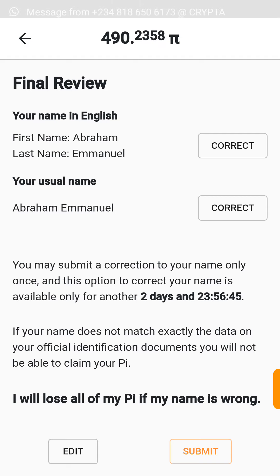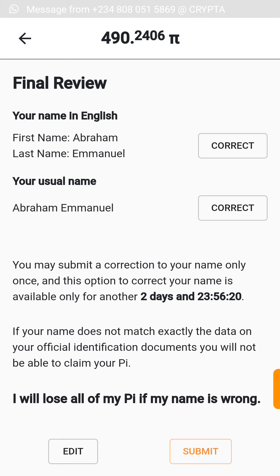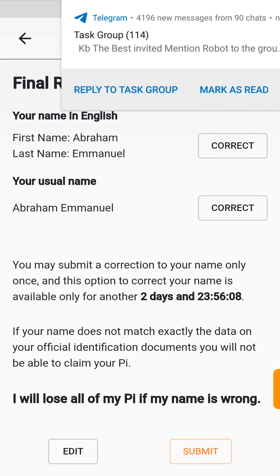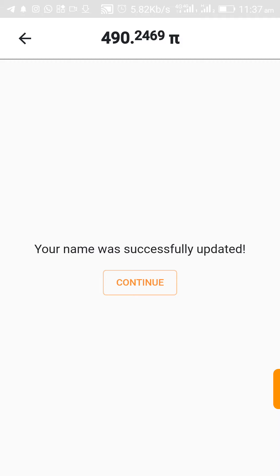Everything looks correct, so click Save. Remember, you may submit a correction only once and this option is available for only another two days. If your name does not match exactly the data on your official identification documents, you will not be able to claim your PI — all your effort mining every single day will be wasted. Click Submit and it was successfully updated.